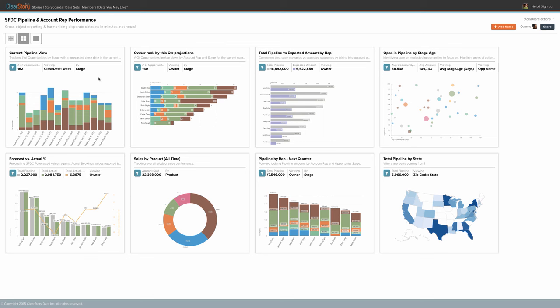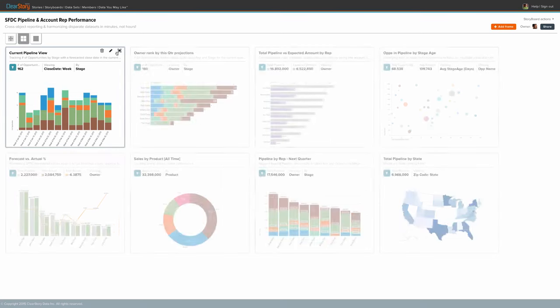Today, we're exploring a storyboard I put together to answer several key questions relevant to most sales organizations.